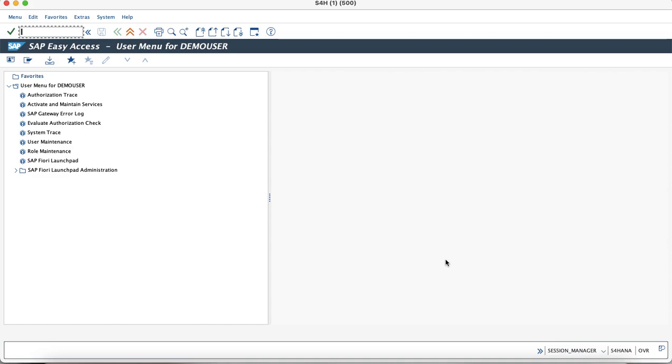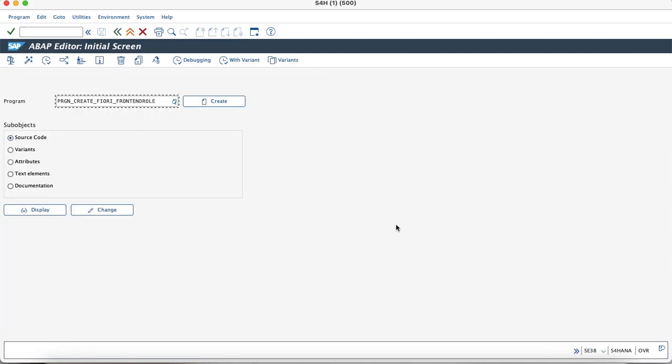In order to create a masked role, we would go to the transaction code SE38, enter the program name as PRG, and create the Fiori front-end role.